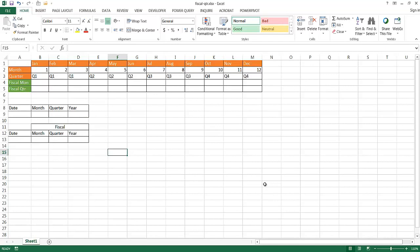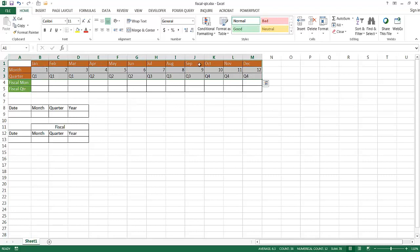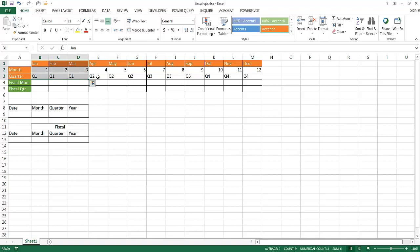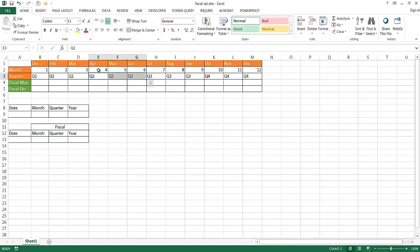In this video I'm going to show you how to figure out fiscal quarters and fiscal years based on a date. So let's say we have our standard calendar, the overview of January to December, and the quarters are separated into three month increments. Quarter one is January, February, March. Quarter two is April, May, and June, and so on for quarter three and quarter four.